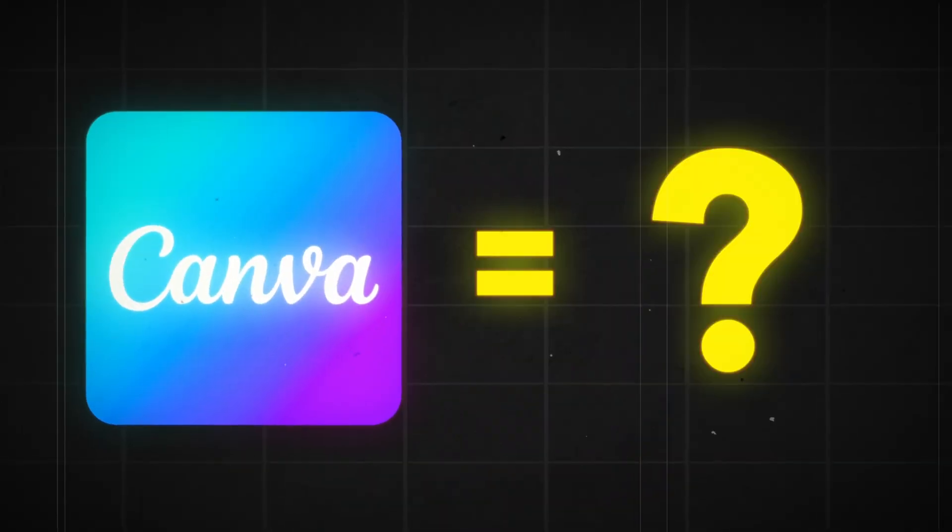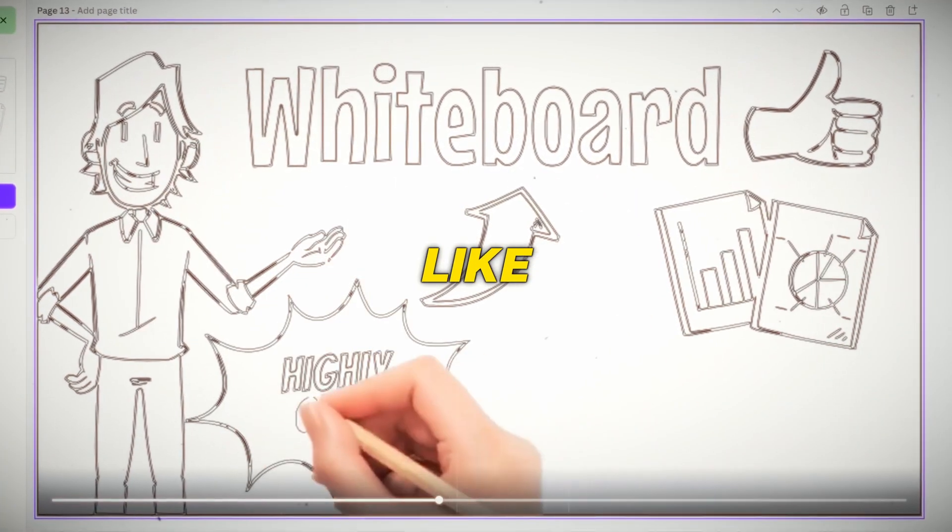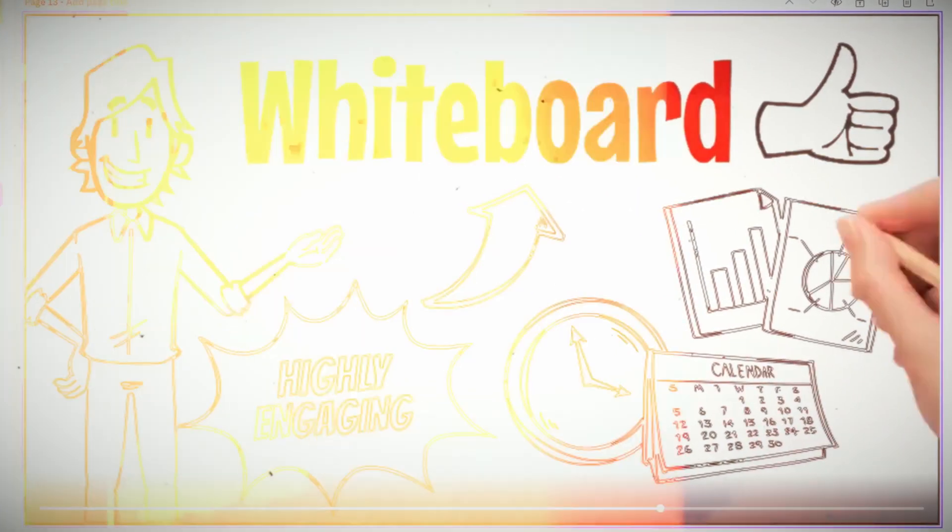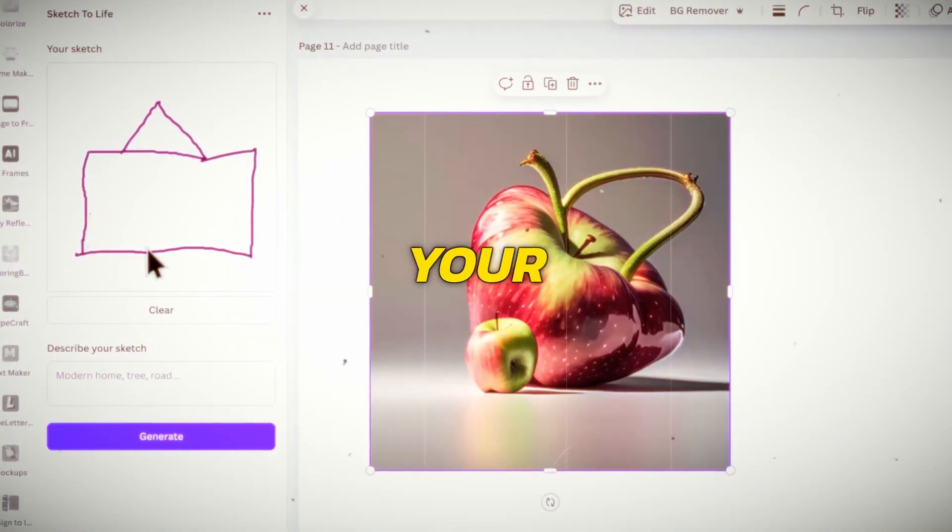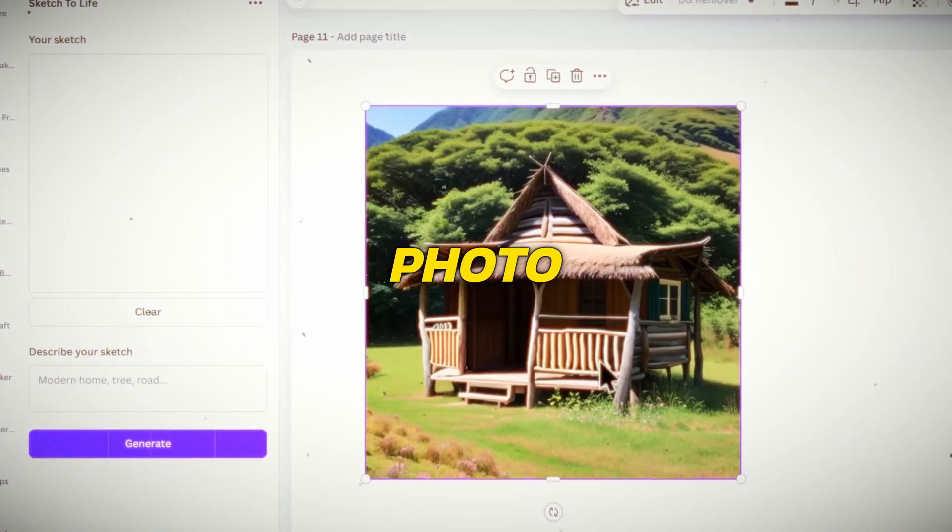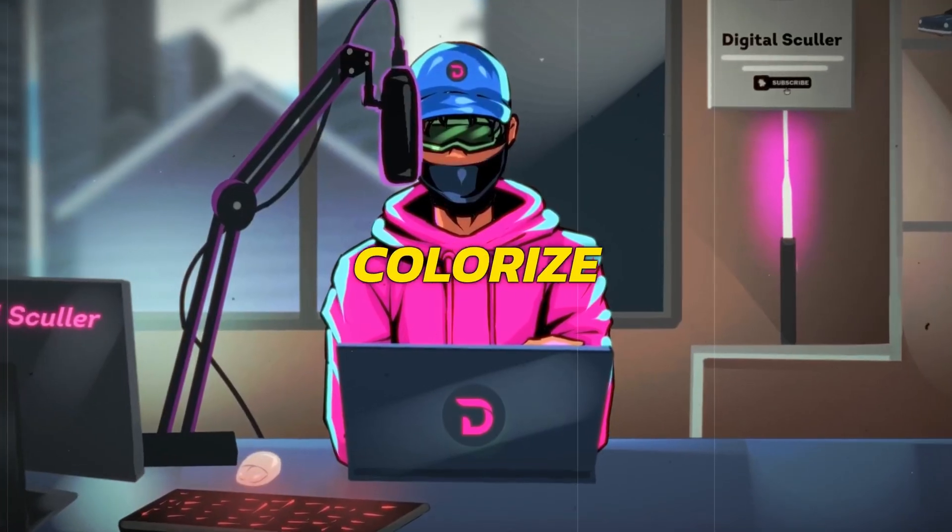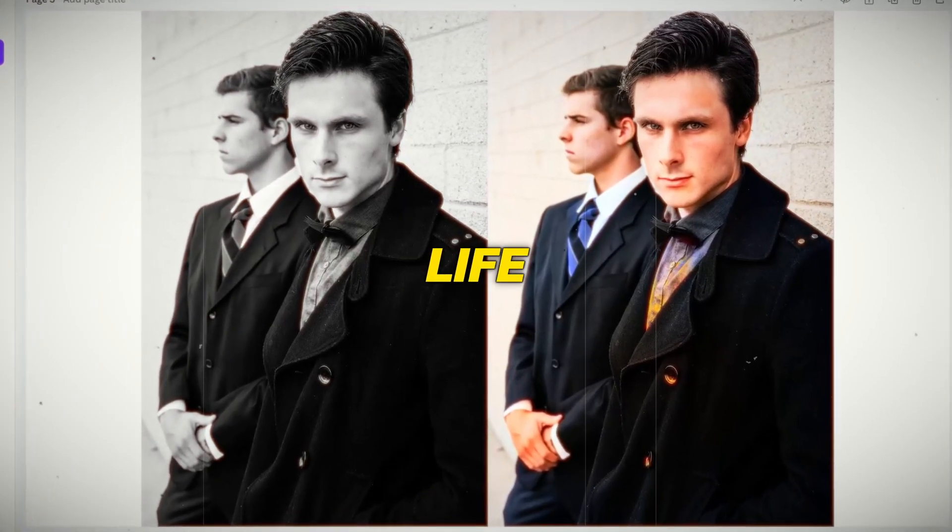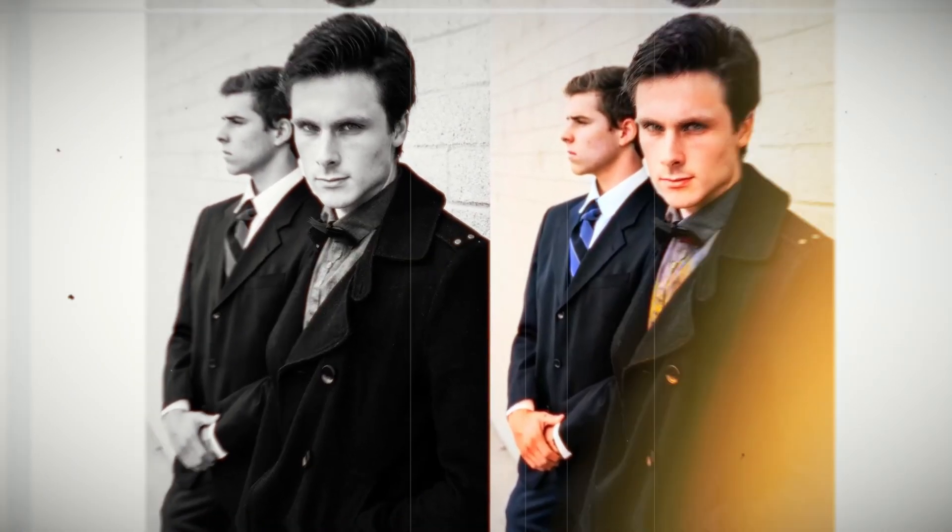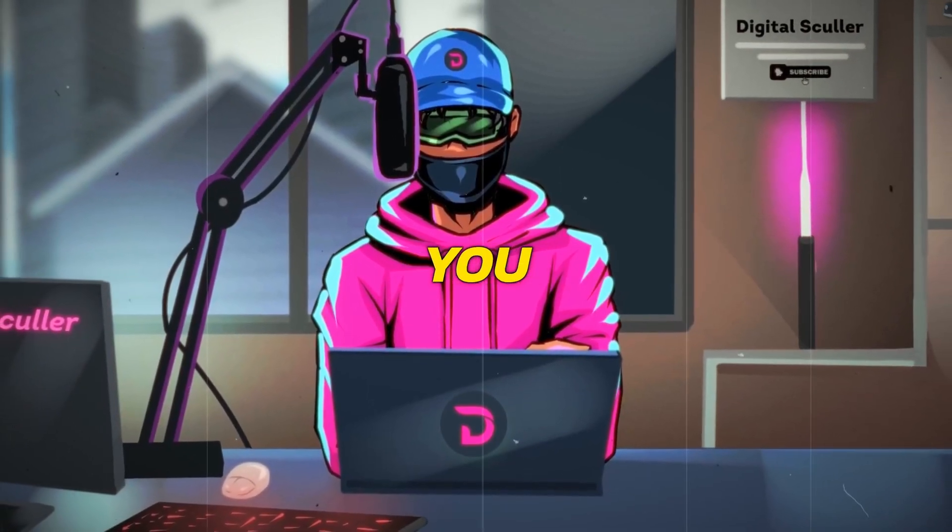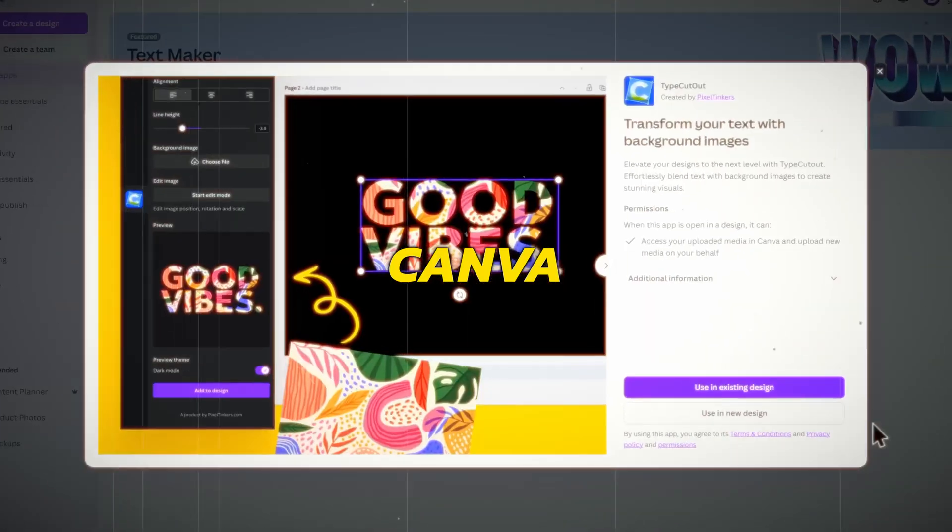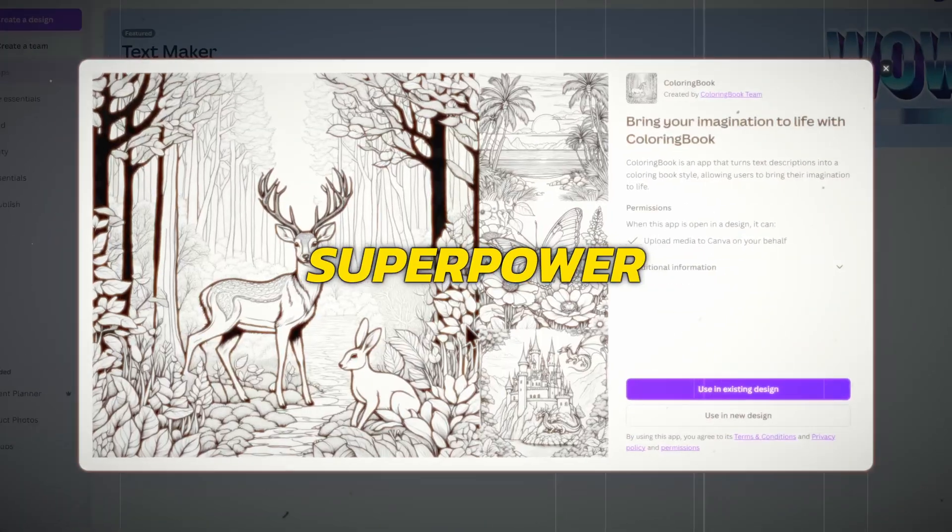Did you know that Canva has an app that lets you create painting animations like this? Yes, they also have an app that can turn your sketch into a photo similar to this. You can even colorize old pictures and bring them to life just like this. And in this video, I will show you the best Canva apps that will turn you into a creative superpower.